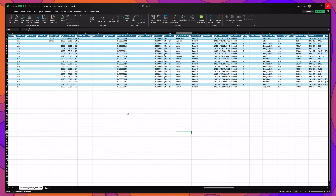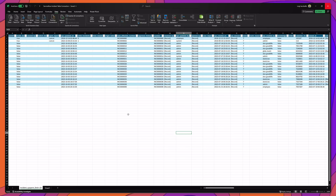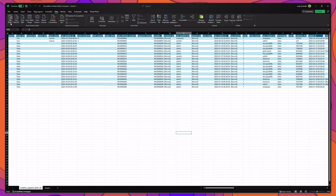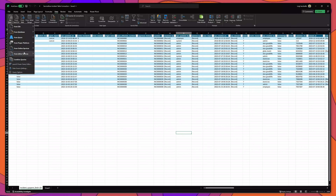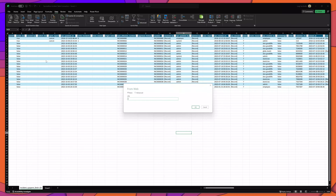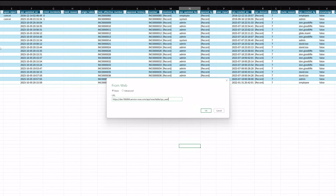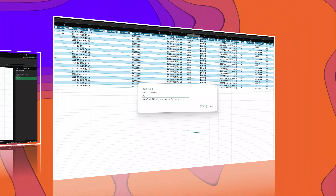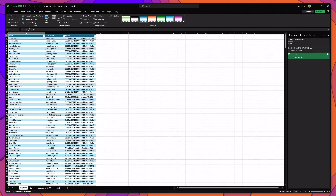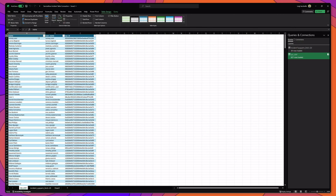Now I'm back in my Excel spreadsheet. I'm going to establish a connection to another table so that I can show you how to pull information from two tables together. The first thing you want to do is click on the data tab and then click get data, and then click on from other sources and from web. I'm going to go ahead and paste my URL in here, and in this case I'm going to be connecting to the sys_user table. You can see that I was able to connect to the sys_user table and I am displaying the individual's name, their system username, and their system ID.